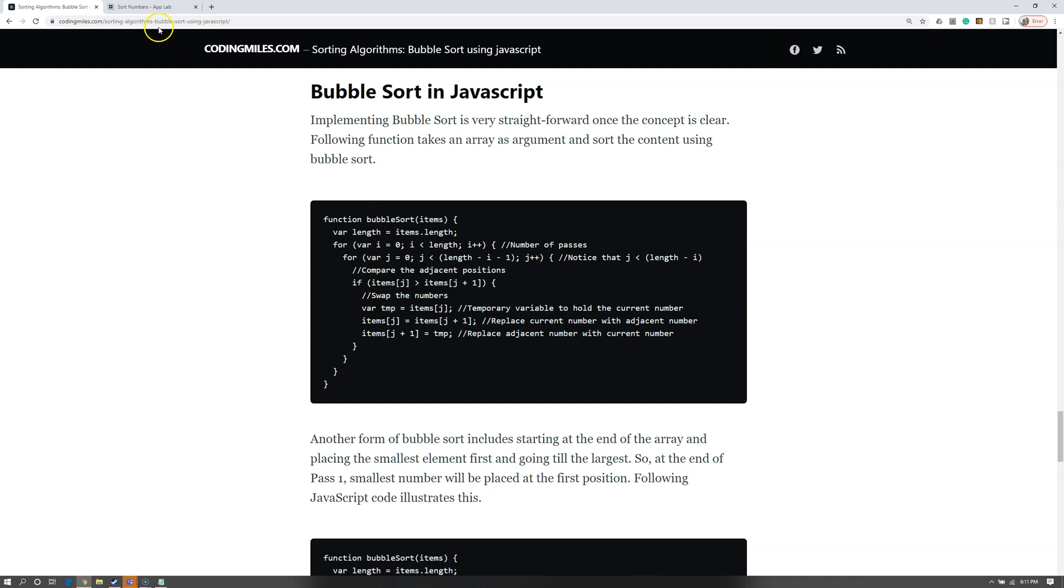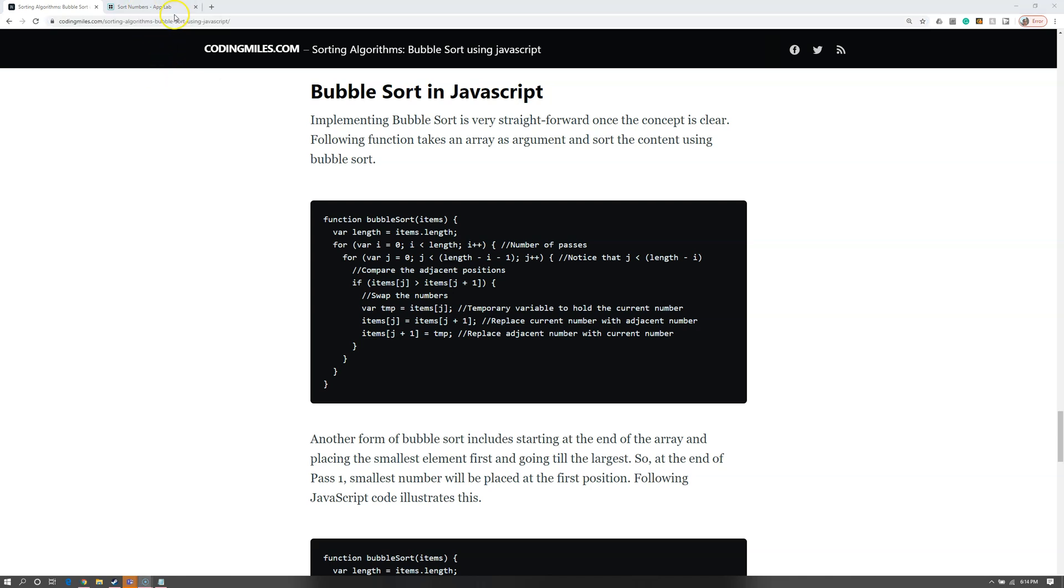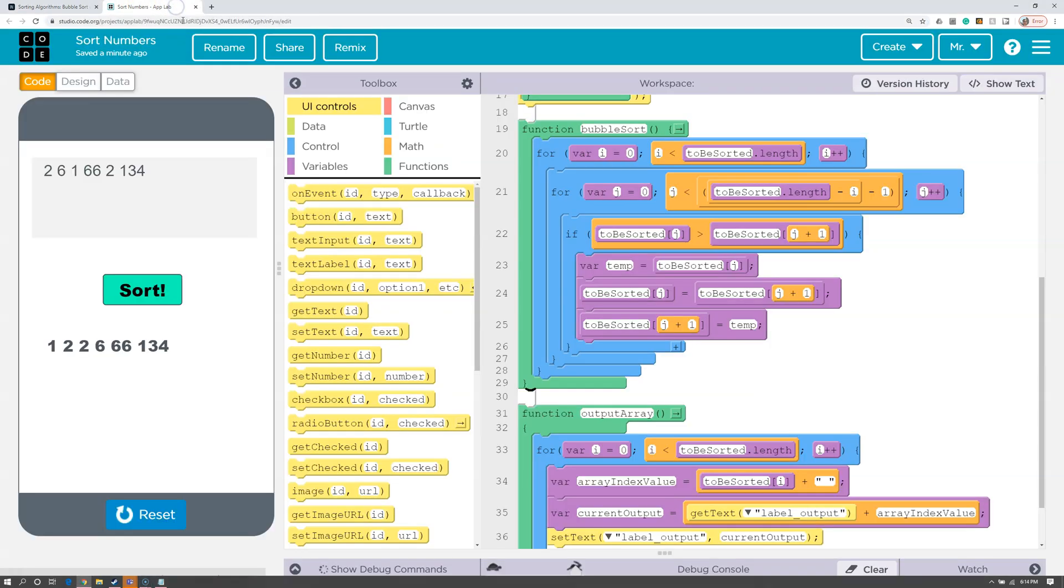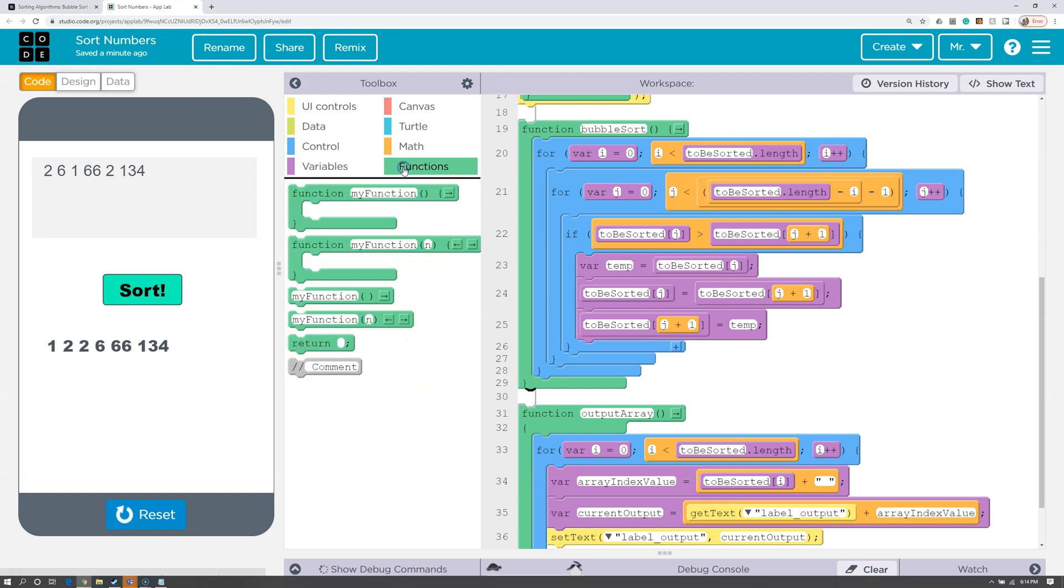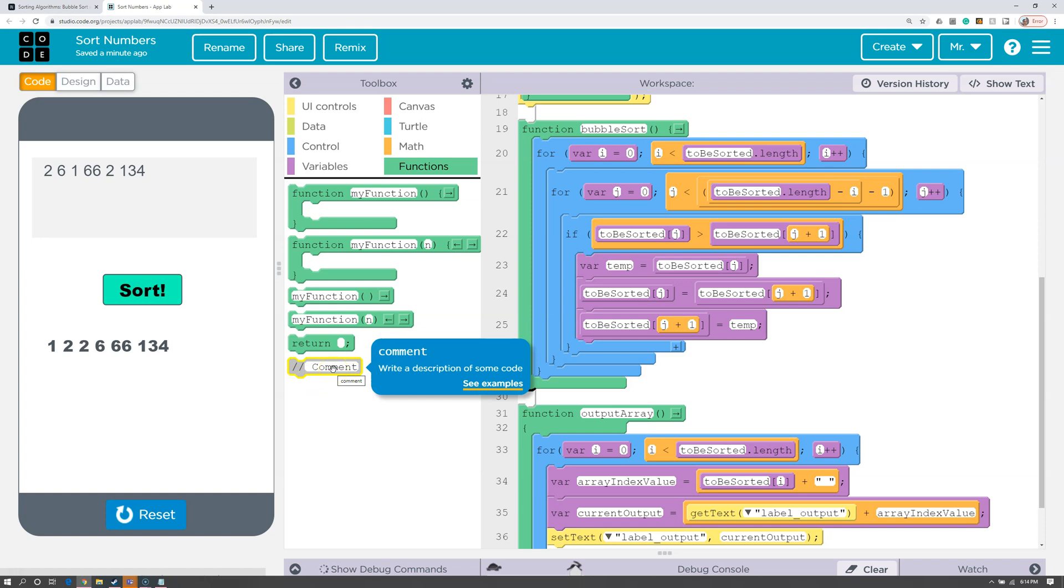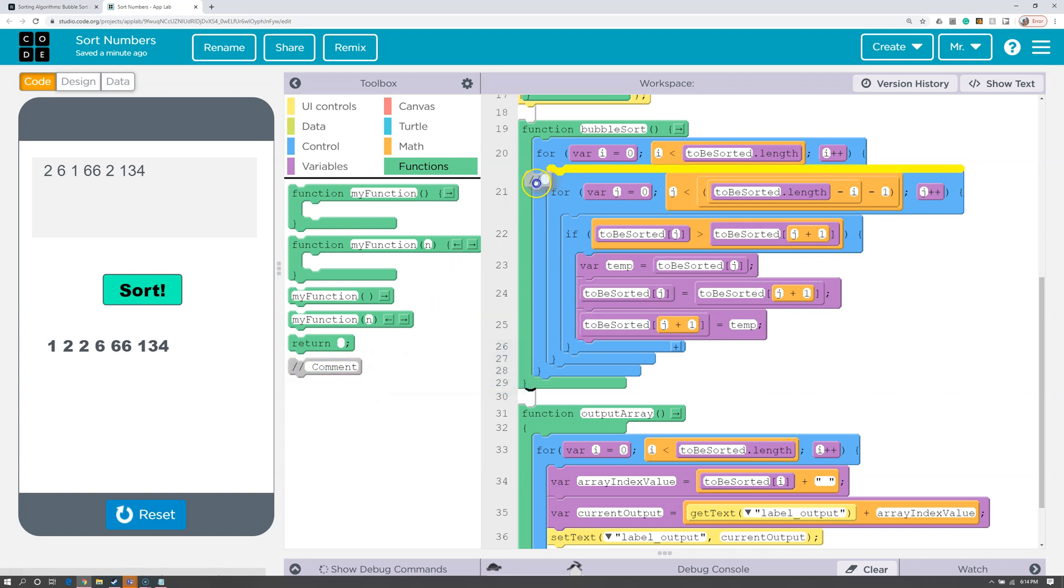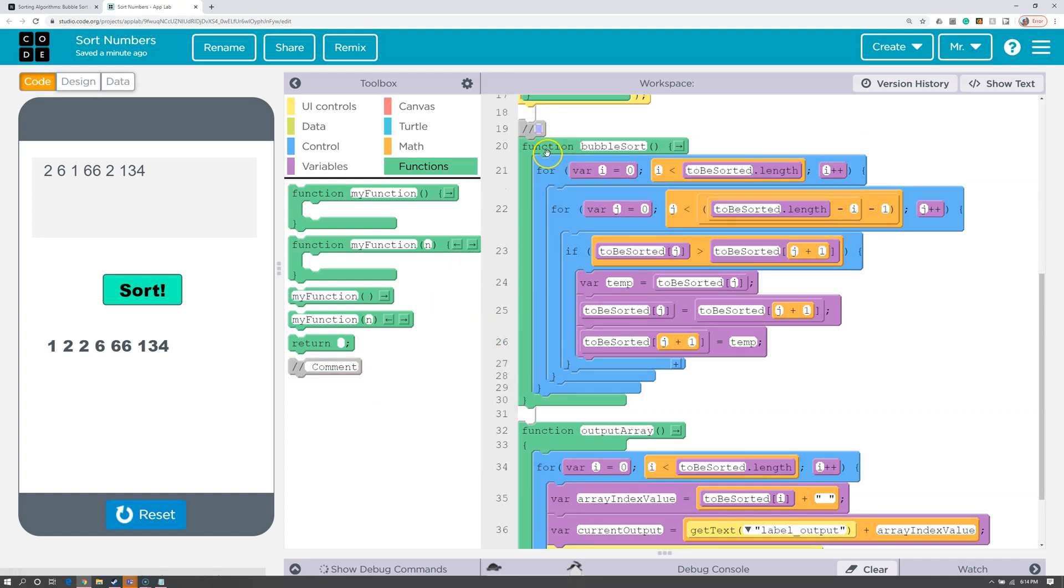I'm going to take this web address. I'm going to press Ctrl-C to copy it. Now I'm going to go back to the App Lab tab, and I'm going to go to functions, and I'm going to find the comment. So the comment is, if we want to put a piece of text in our code to explain something to other programmers, the computer will skip this when it's running the program. So I'm going to drag this, put this up at the beginning of the bubble sort.